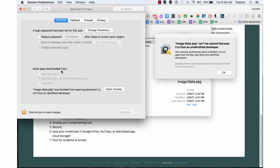It says allow apps downloaded from. And notice it comes up as, hey this is blocked. I'm going to click on open anyway.